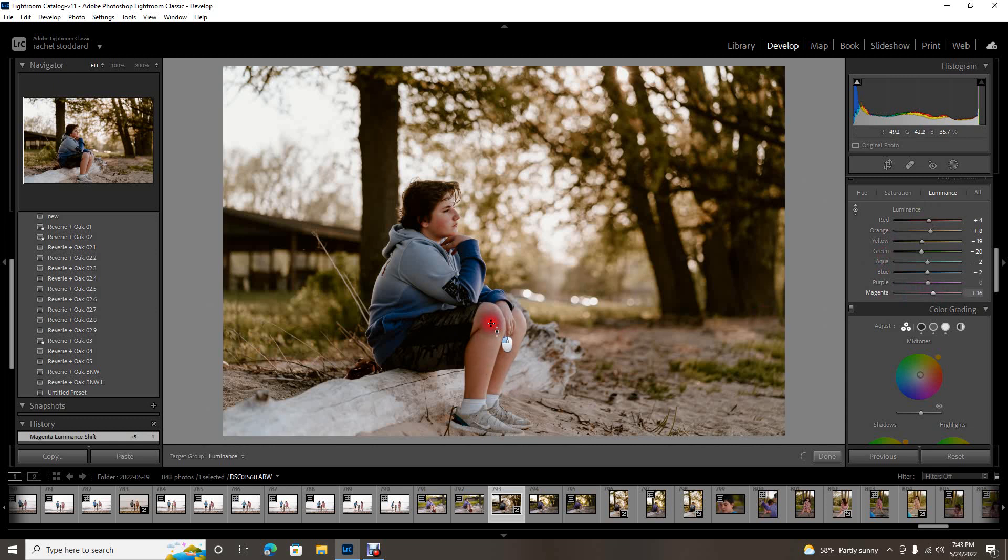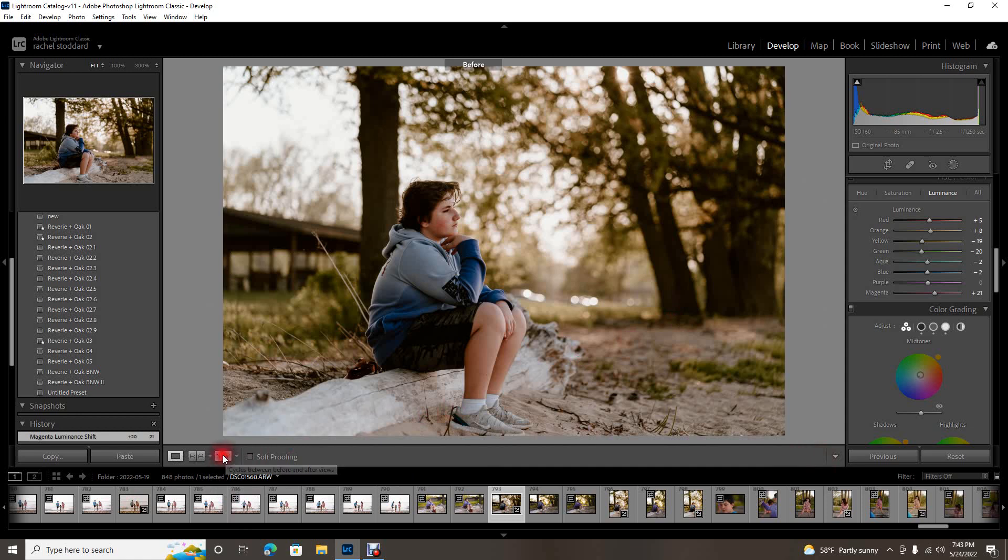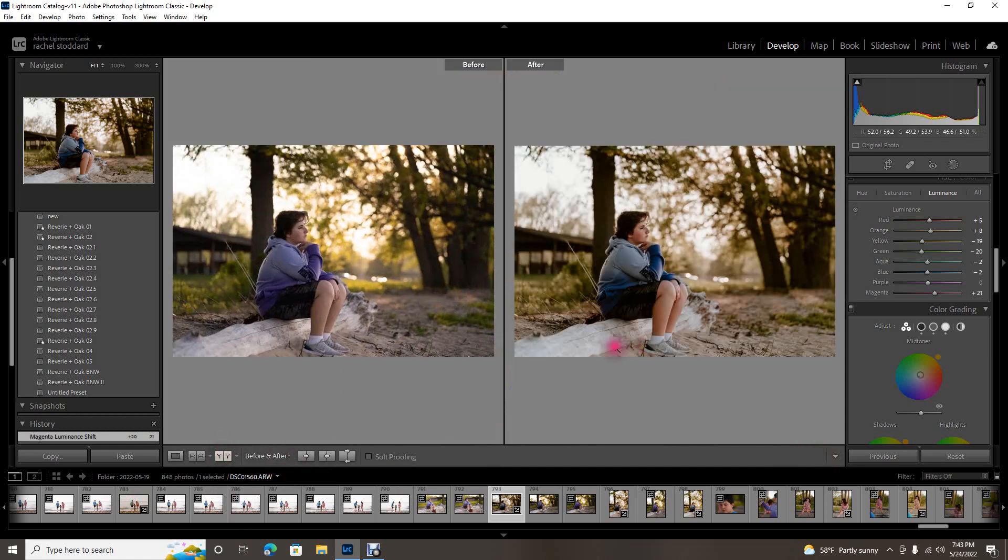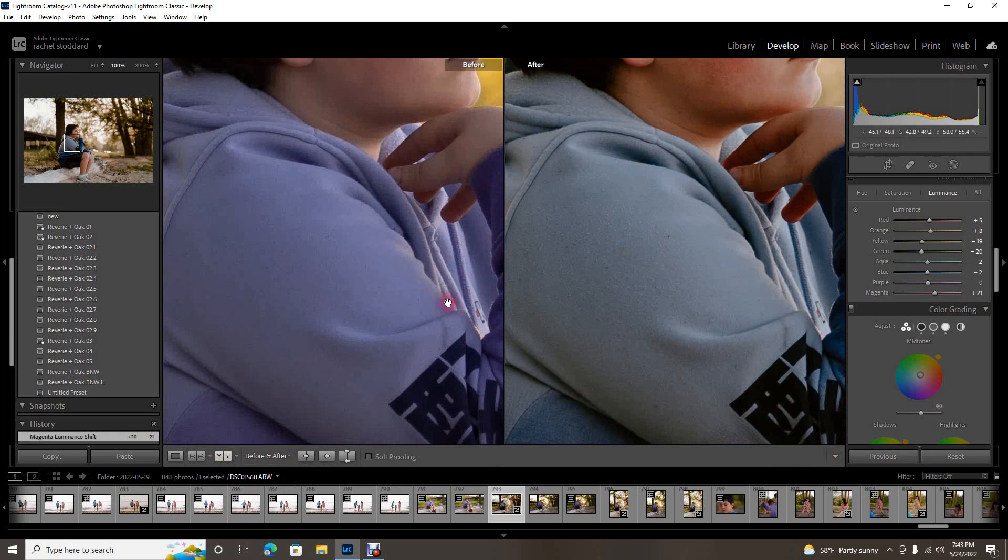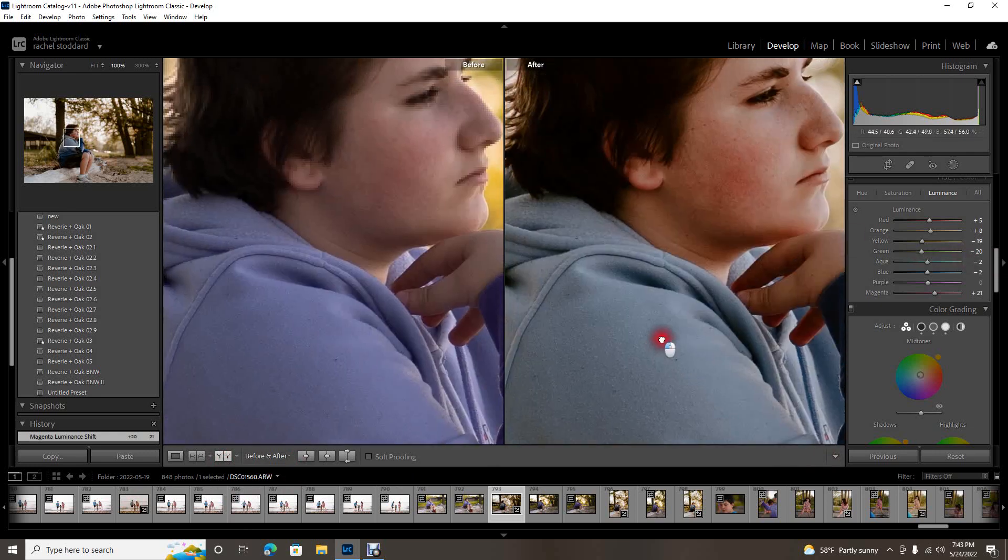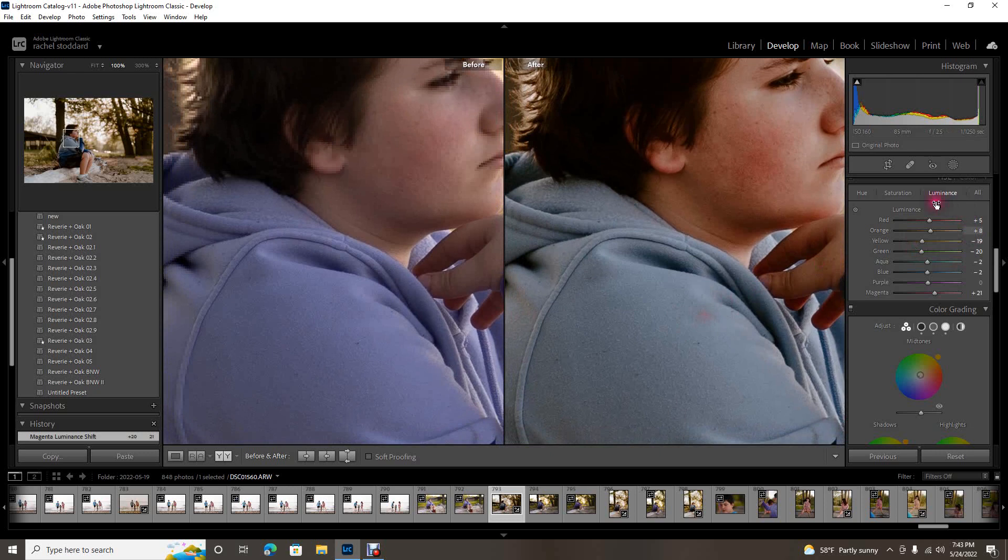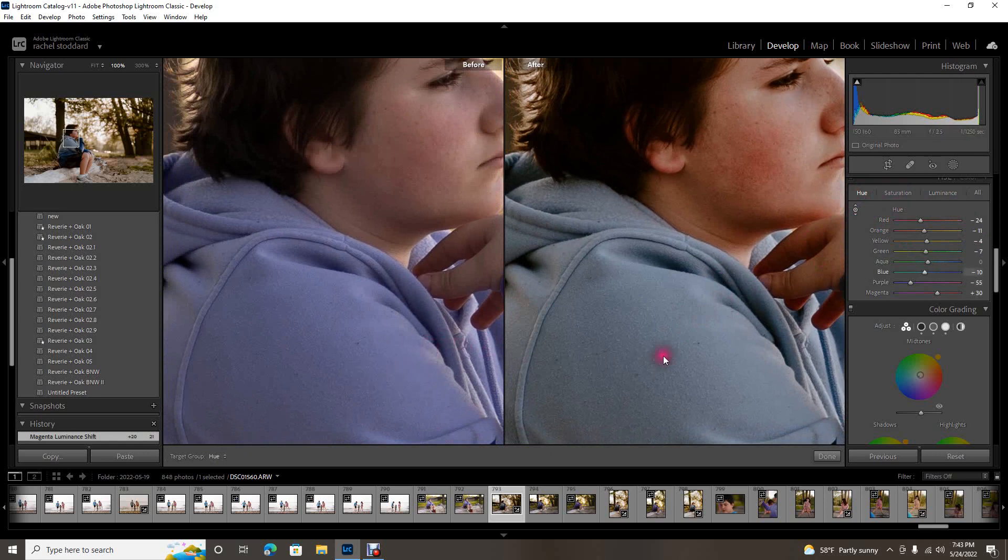And the other thing this is really good for is matching colors. So let's look at our before and after and you can see, I will zoom in, you can see that his clothing is pretty drastically changed. So let's see if we can fix that. Let's make sure we're clicked on our little button here and we're going to go to hue because that's going to change the actual color.